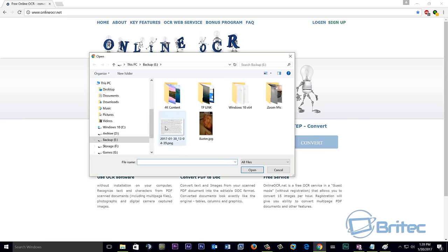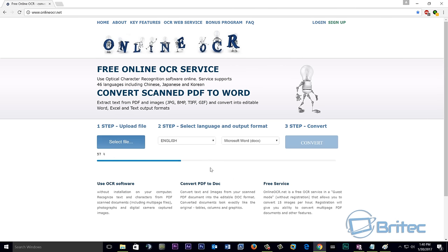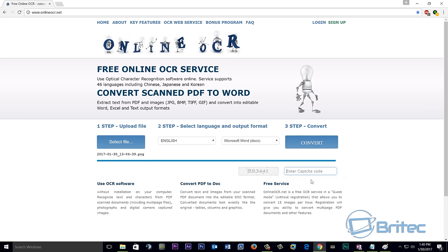We're going to select our Word document. You can see it here as a PNG, which is an image. It's okay, this will take care of it. Click open. This will then scan that document and you can see there is a number here.